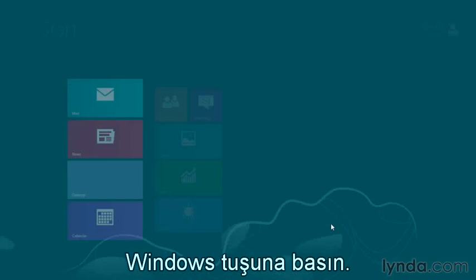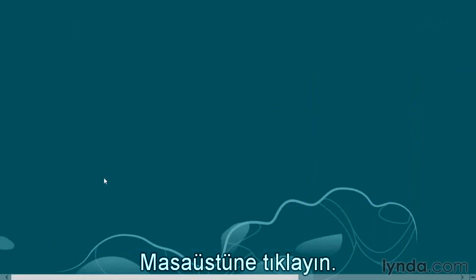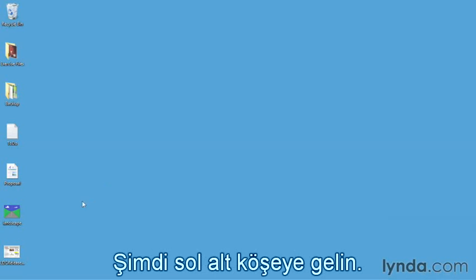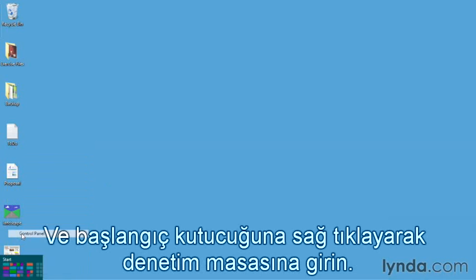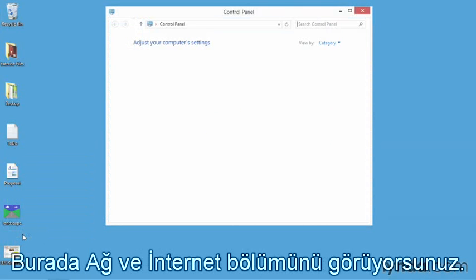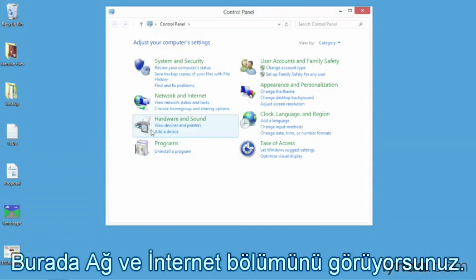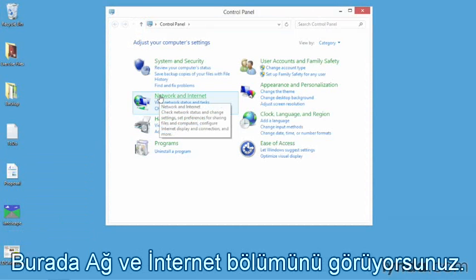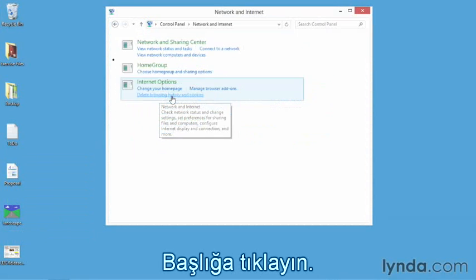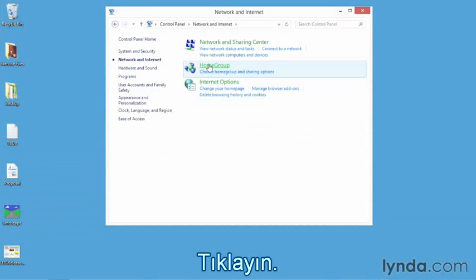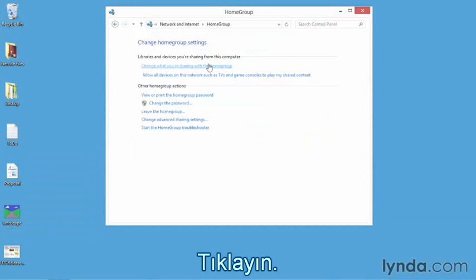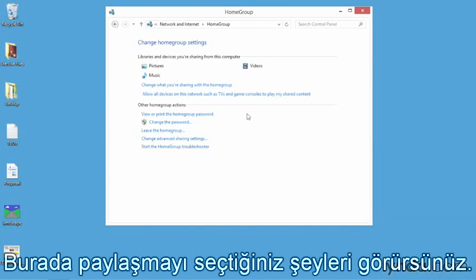That's a quick look at the Windows 8 section. Let's go to our desktop environment — press the Windows key, click the desktop, go to the bottom left-hand corner, right-click the Start tile, and go to Control Panel. From here, notice there's a Network and Internet section — click that heading, and in there you'll find a subheading for HomeGroup.